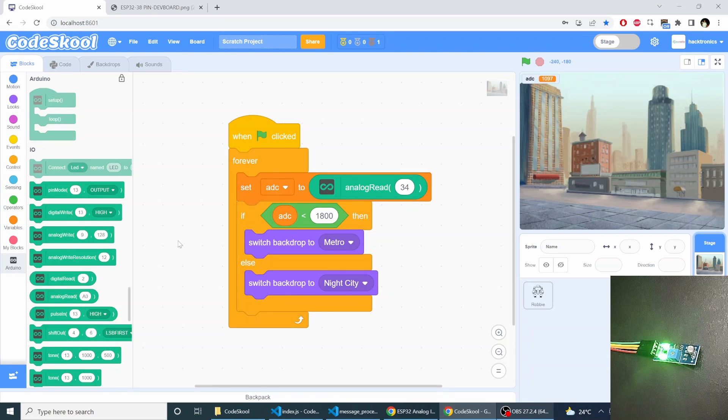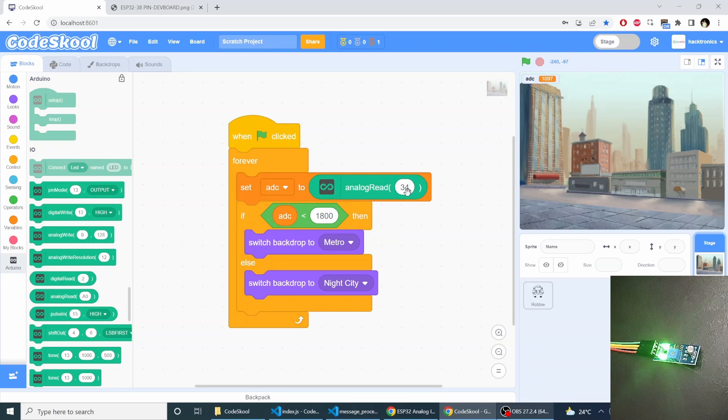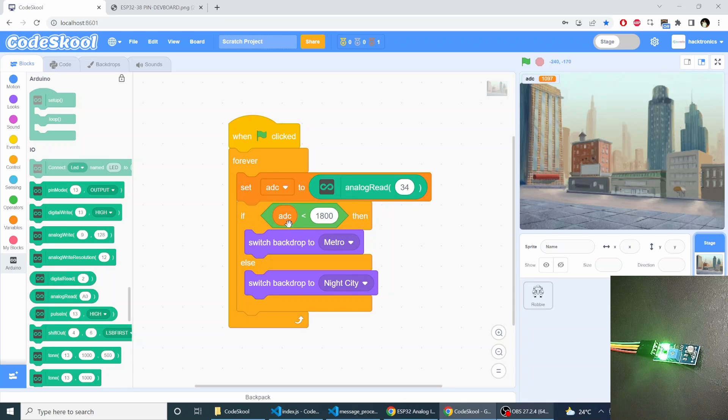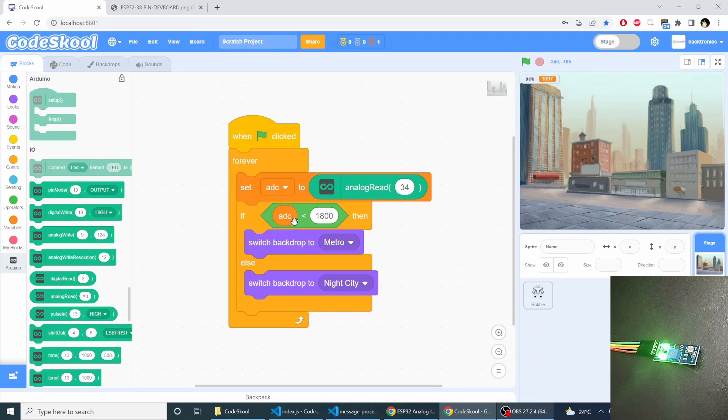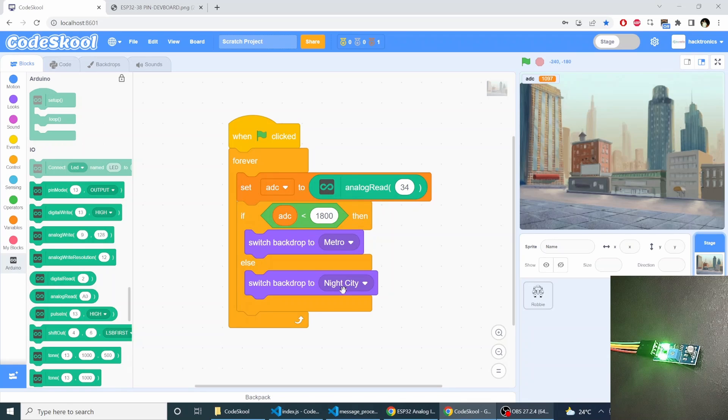I have connected an LDR-ADC sensor to GPIO34. And I am reading that GPIO34 value into a variable and I am comparing the variable value with the predefined constant. And if it is less than that I will have a day backdrop and if it is greater than that I will have a night backdrop.